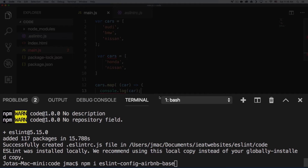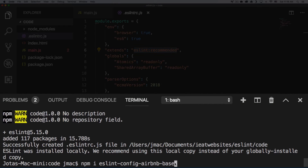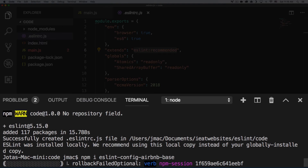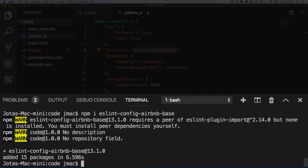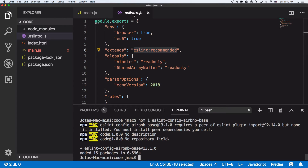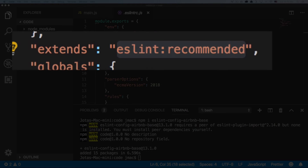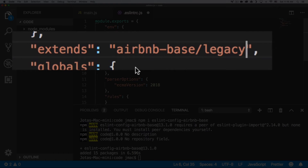Let's install the Airbnb config. Run `npm install eslint-config-airbnb-base`. We use the base version because we're using plain JavaScript — not React or JSX. Links are in the description for more info. After it installs, go to your `.eslintrc.js` file and in the `extends` field, replace the existing value with `airbnb-base`, then save.